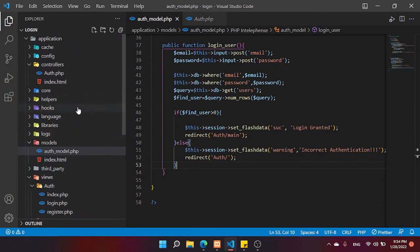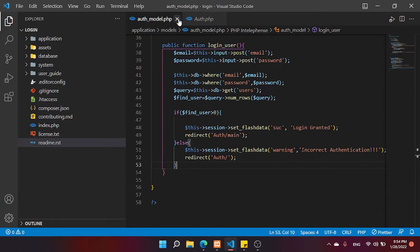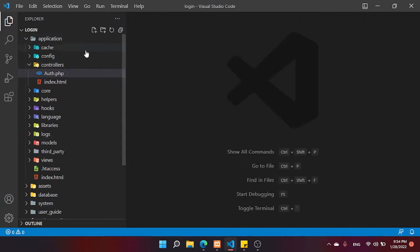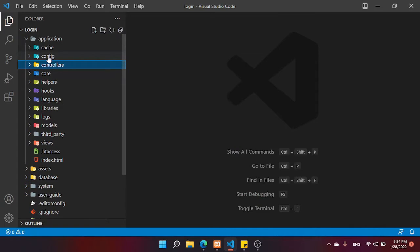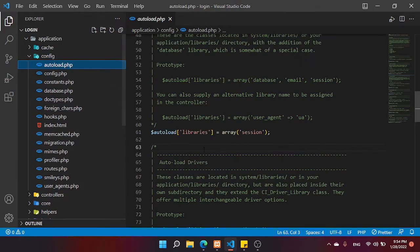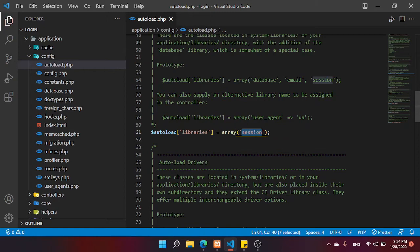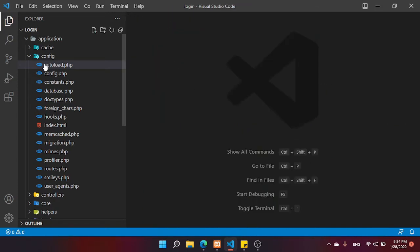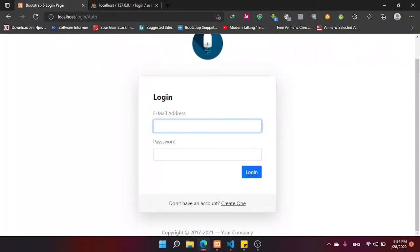First, to work with sessions in CodeIgniter 3, we have to go to the config folder and open autoload. In the library array, we have to add the parameter 'session'. We need to create the session in the autoload file.